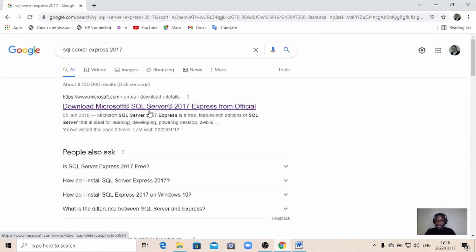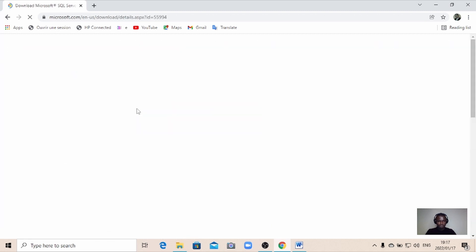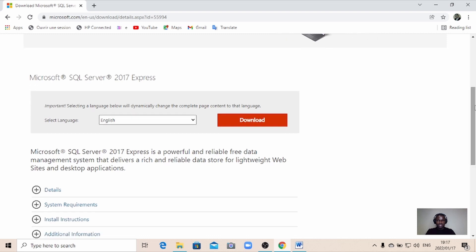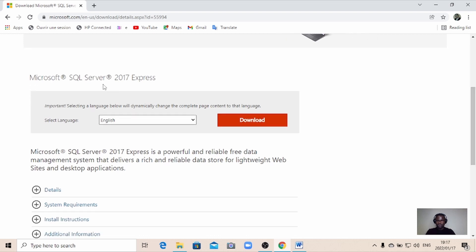Here's the thing — this is the official website for Microsoft. When you click this link, it's going to direct you to the official Microsoft website. It will give you a window and you can scroll down to where it says Microsoft SQL Server 2017 Express. This is what we need to install first.